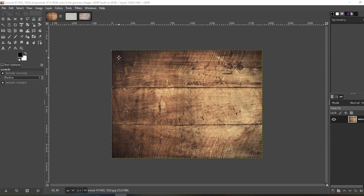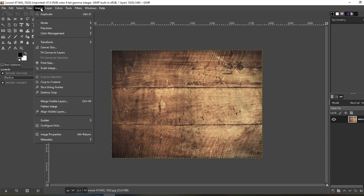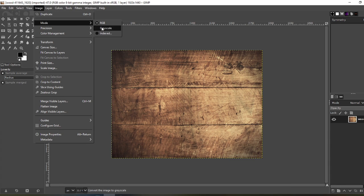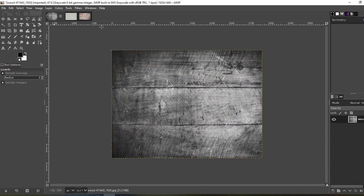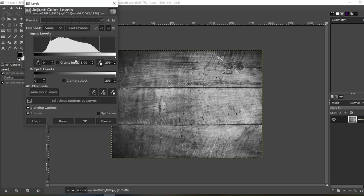Let's start with wood. Now all these are going to have the same basic process. Go to image, mode, grayscale so it immediately turns it black and white. Now you just go to colors, levels, and adjust the levels.